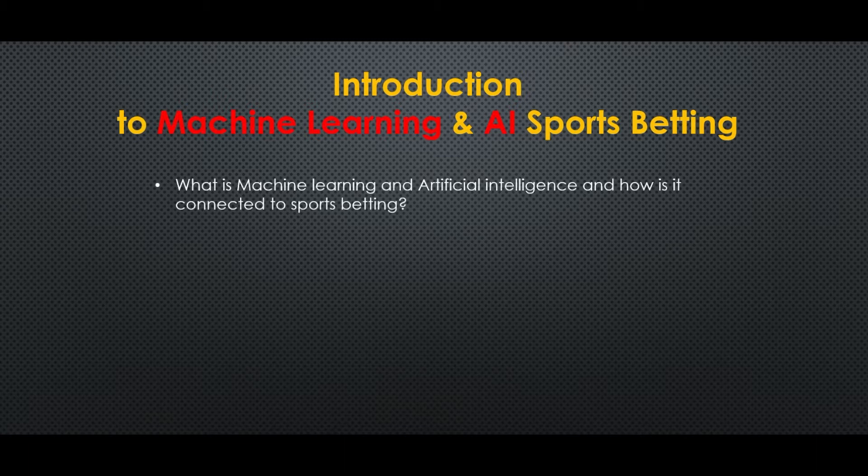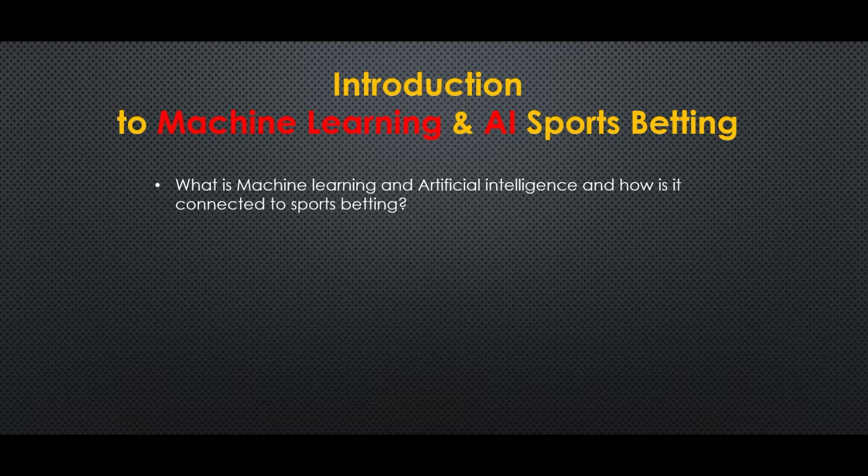So what's this hype all about? Machine learning and artificial intelligence, and how is it connected to sports betting?